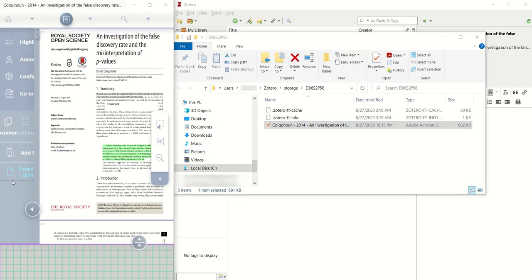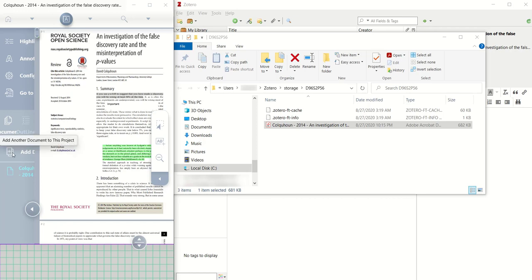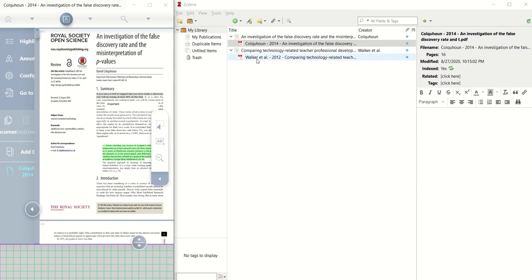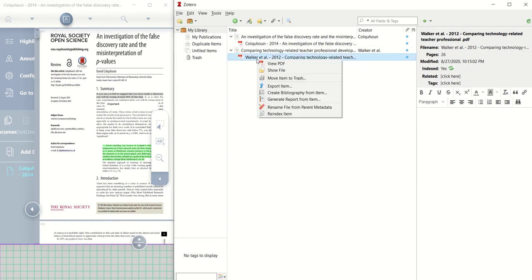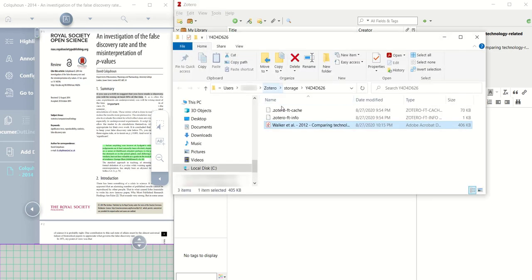We're going to do this for two, and so I'm going to go back, and this time I'm going to go to the Zotero library, choose the other PDF, right-click, Show File.